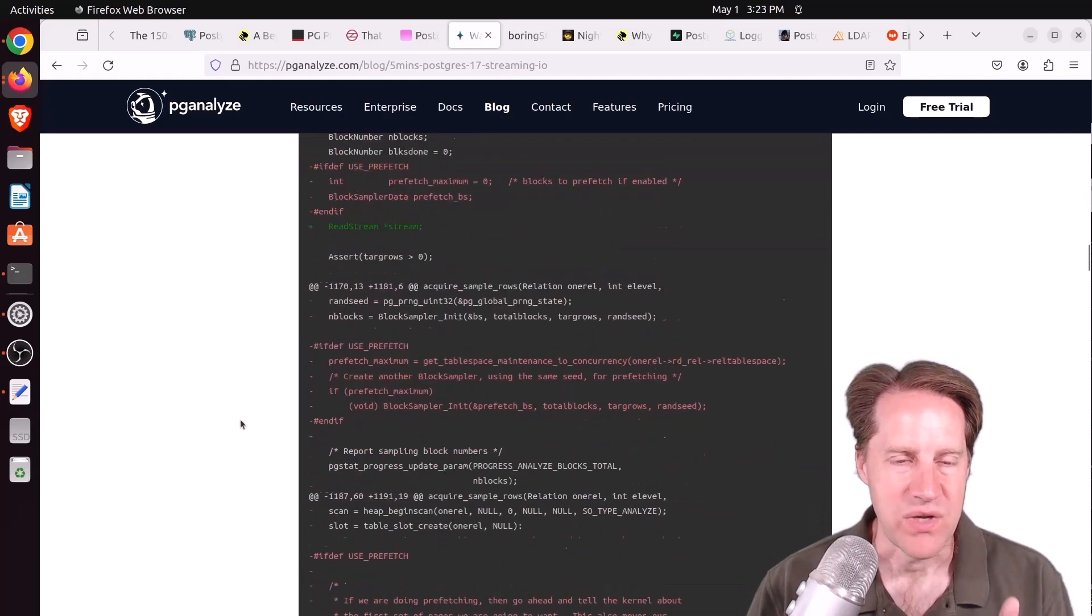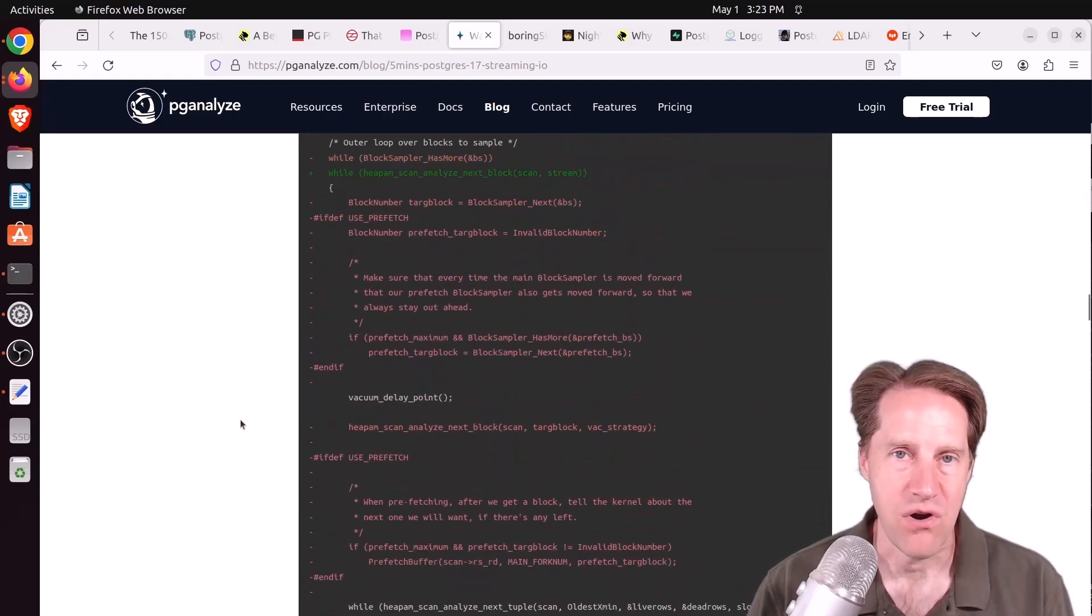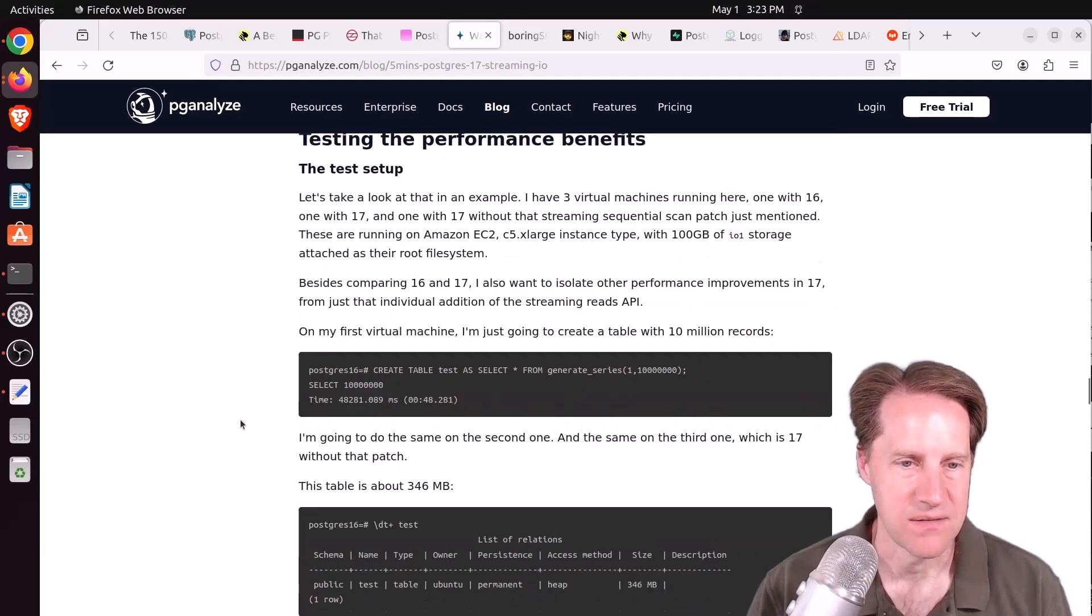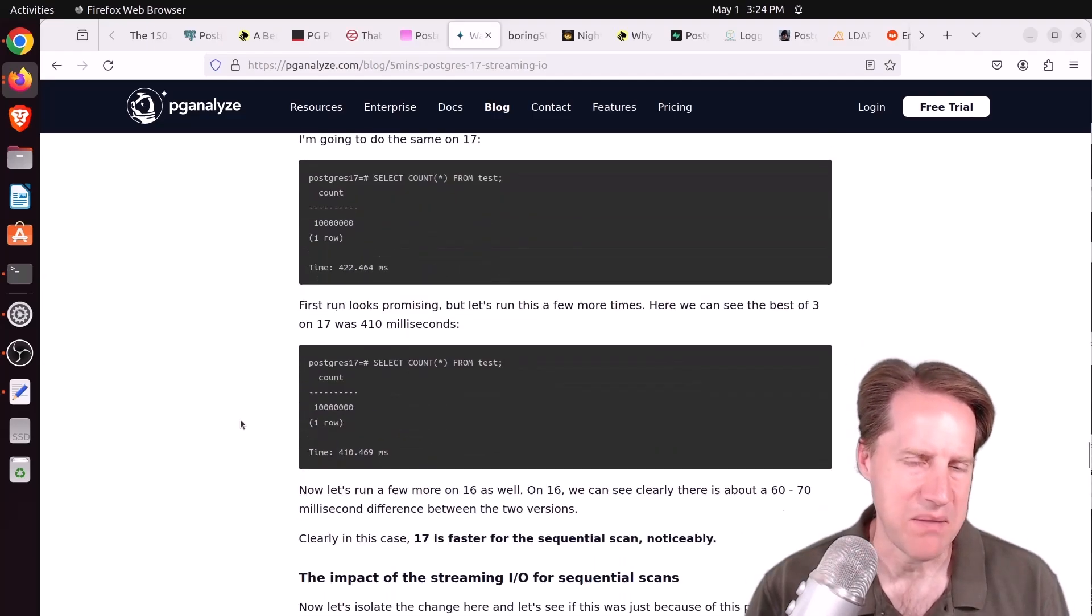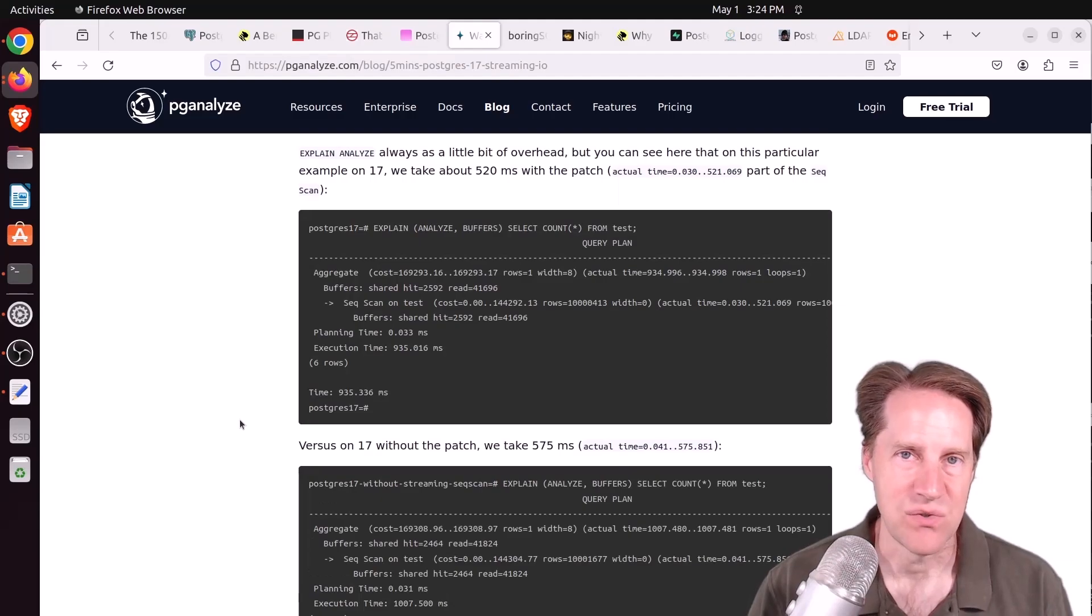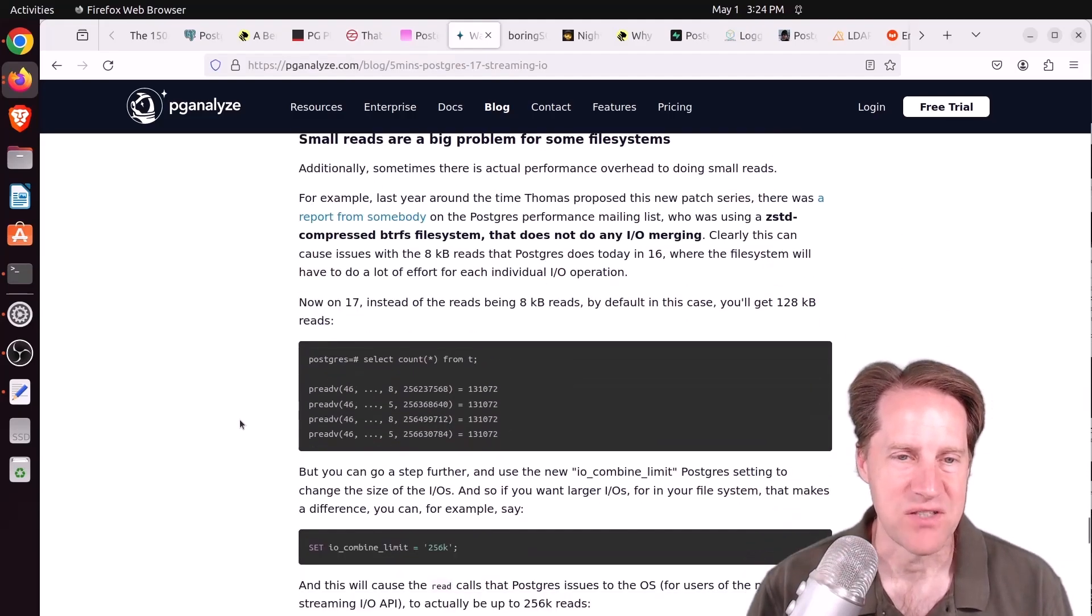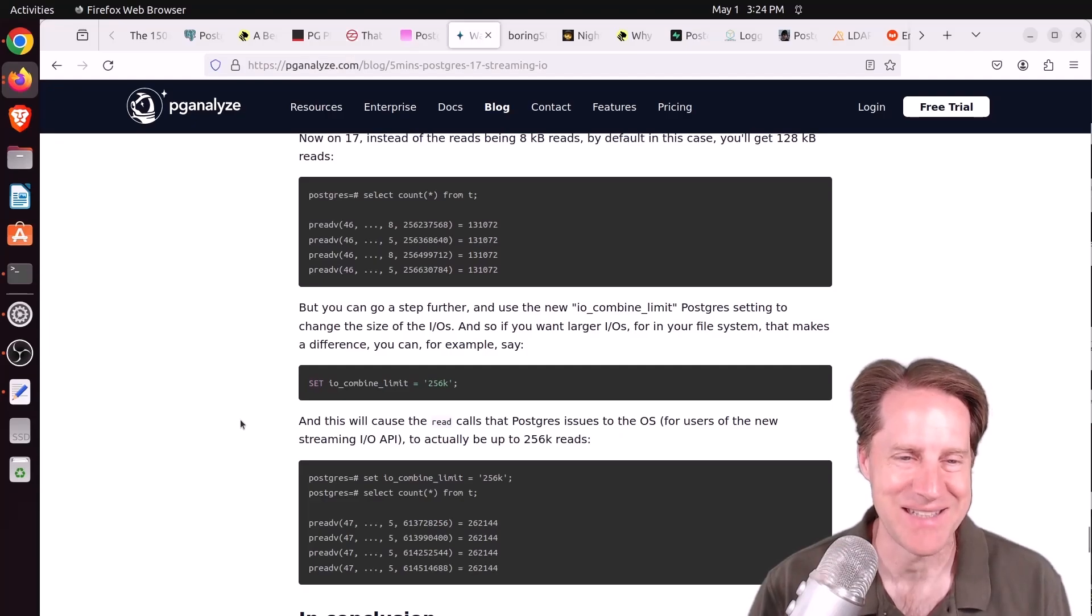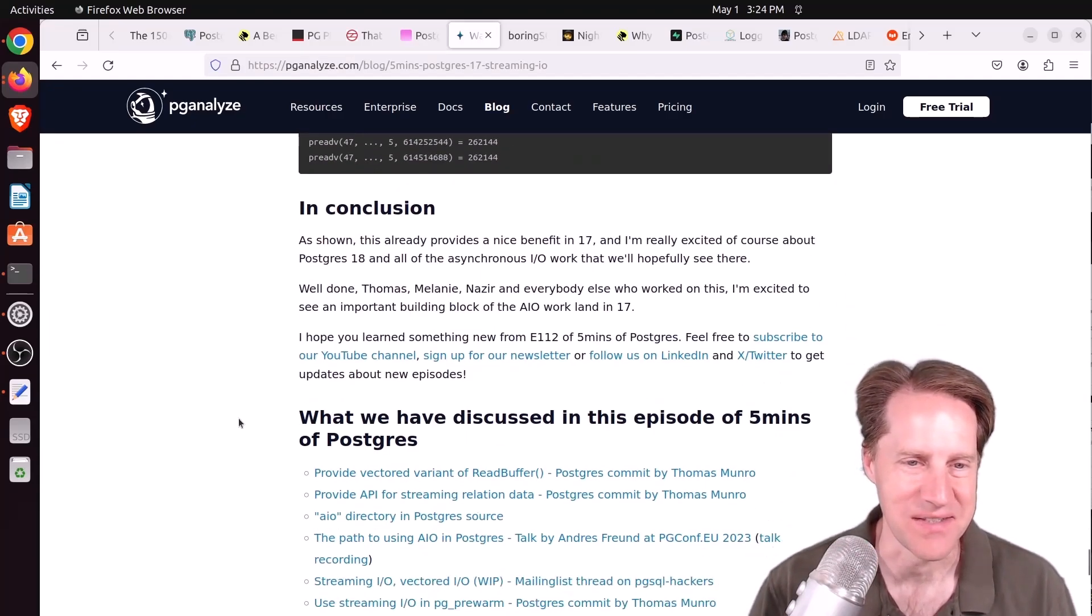But already he did some tests and you can see improvements with regard to table sequential scans. I think the performance improvement was maybe 10 to 15 percent. So basically another great addition to Postgres 17. But Lucas mentioned he was definitely looking forward to actually getting some async I/O in potentially Postgres 18. But we'll have to see.